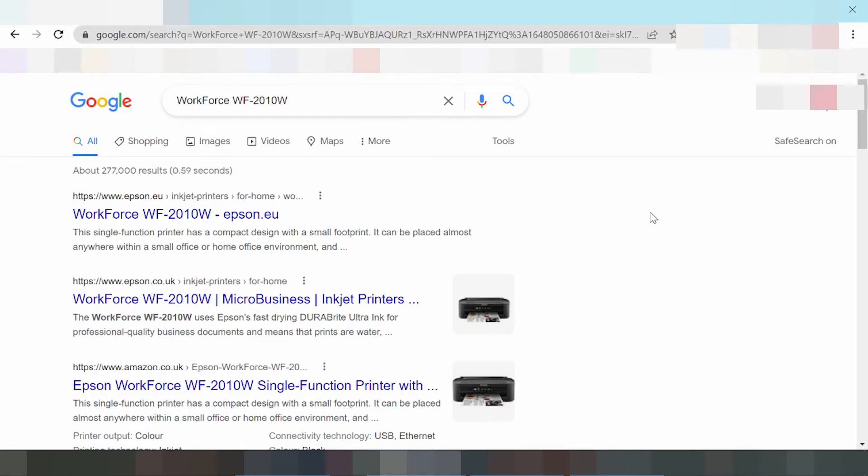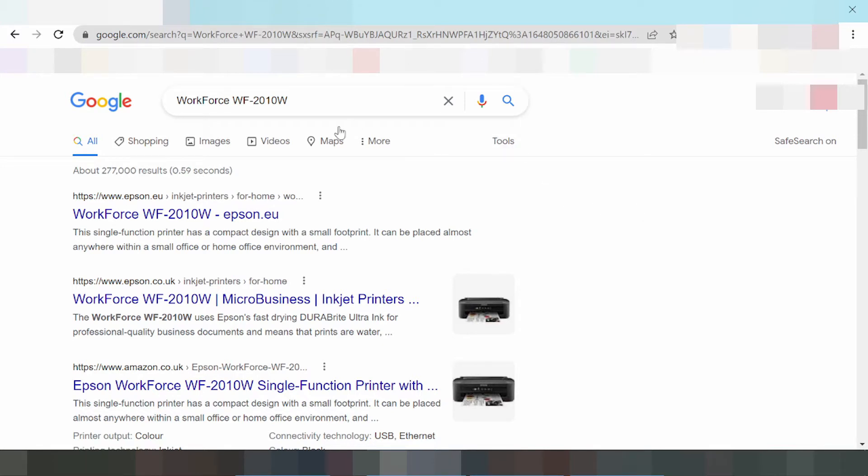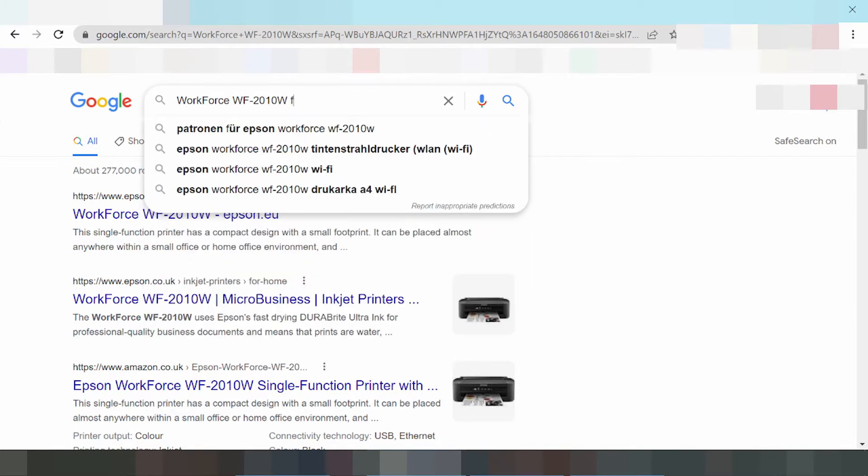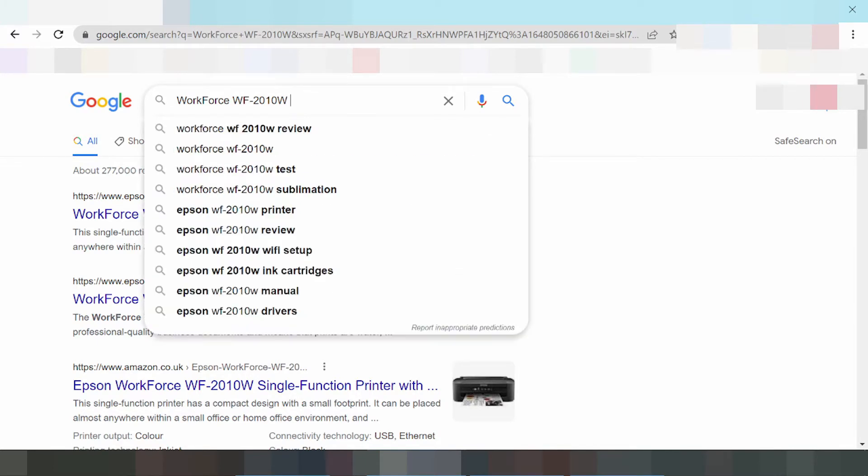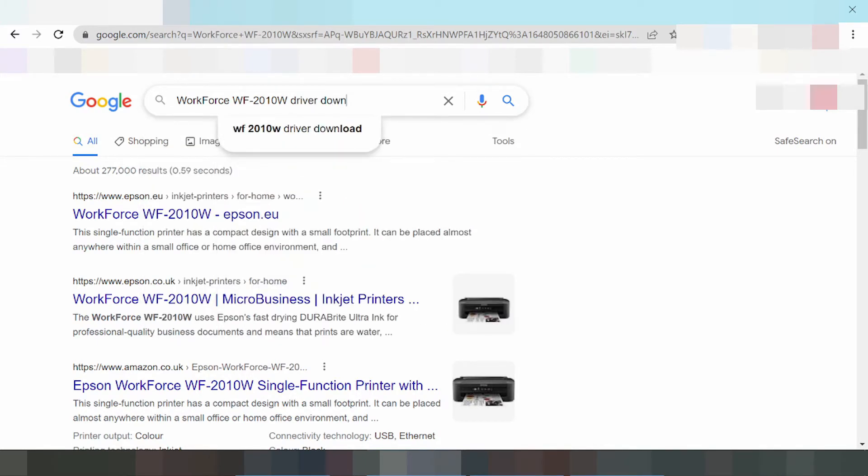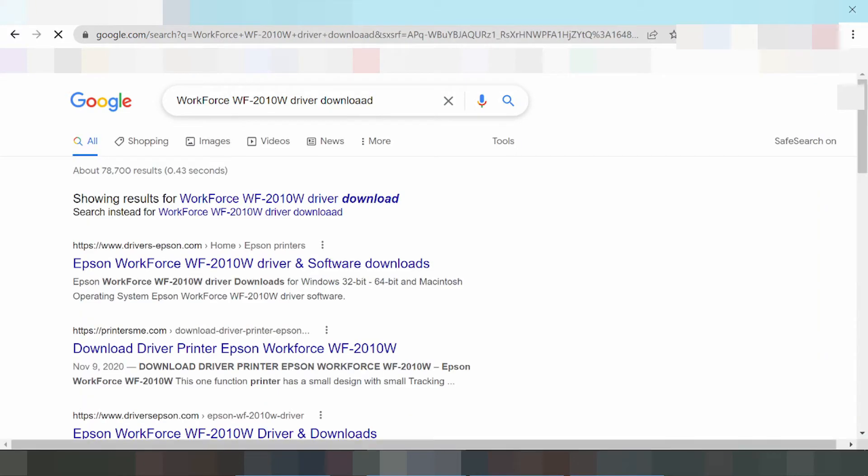Now I need to download the driver for Epson WorkForce. You type here driver download.